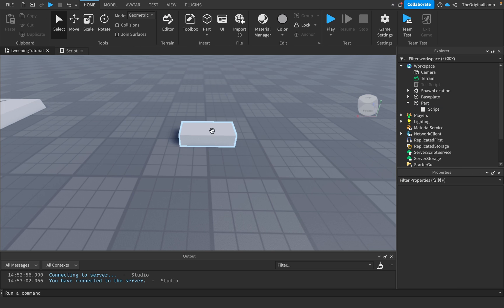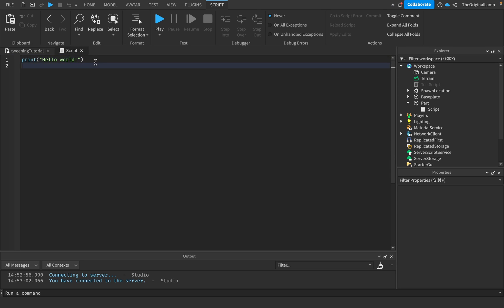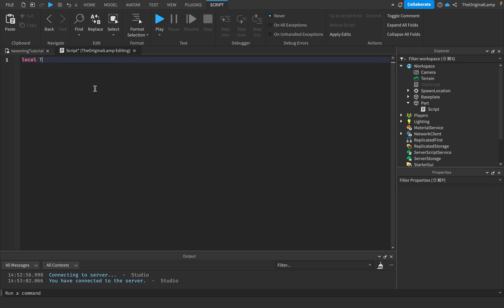My goal for now is to make this block slowly transition into becoming green. Let's go to the script, delete this line, and the very first thing we need to do is access TweenService.